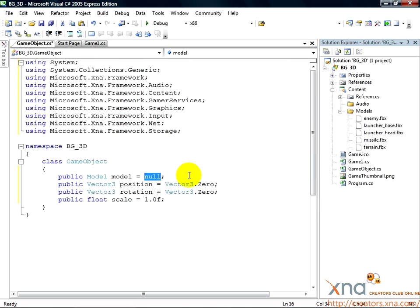If an object is null, it usually means it's not initialized or otherwise not safe to use. When we initialize a game object, we'll initialize this model value and it will no longer be null, therefore it will be safe to use.